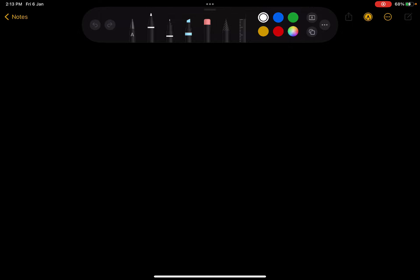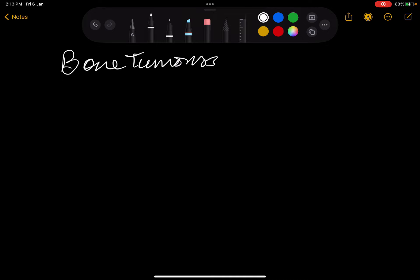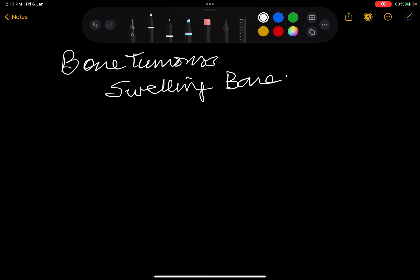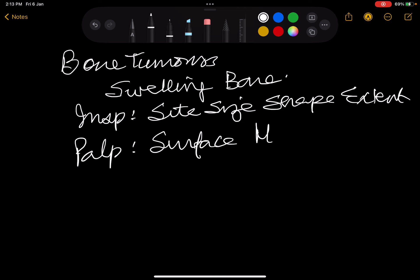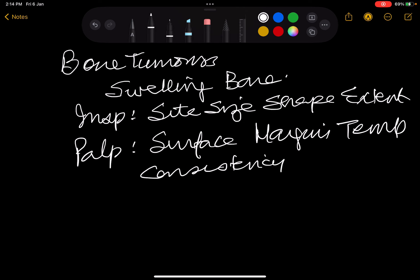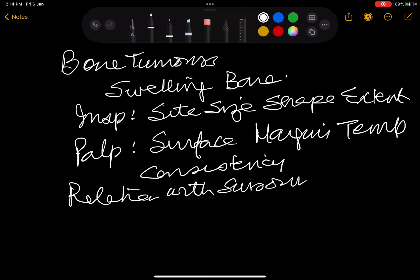Let us start talking about bone tumors. Bone tumors are recognized by swelling which is from the bone. Any swelling from anywhere is examined by this list: inspection - site, size, shape, extent; palpation - surface, margins; temperature, consistency; relation with surrounding structures; and distant effects.